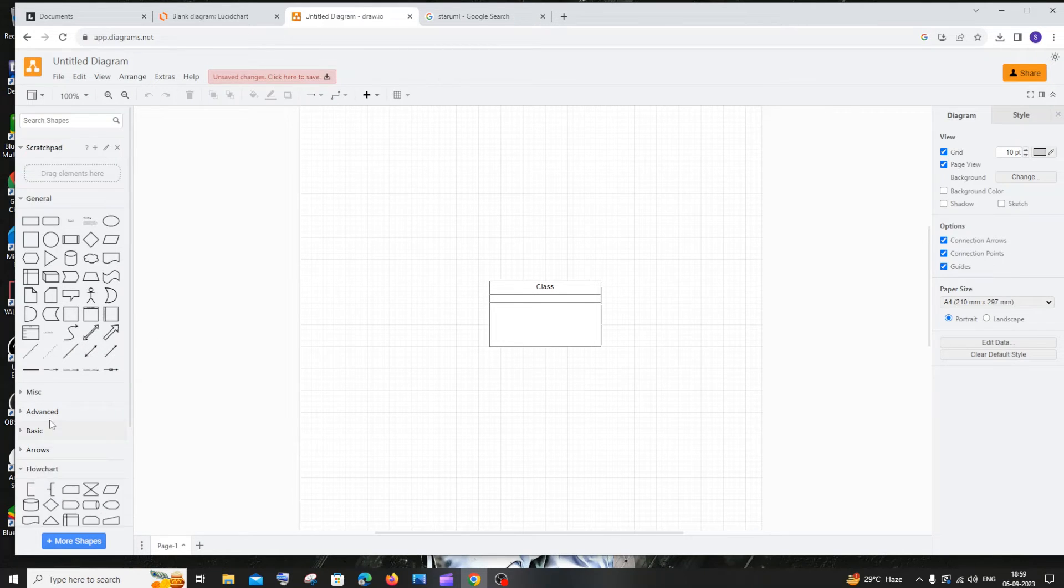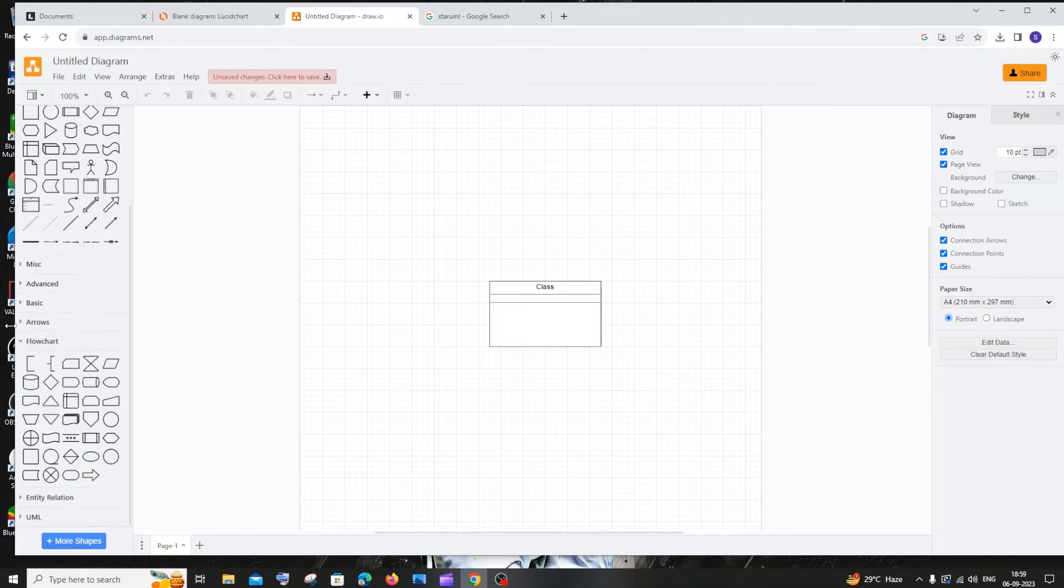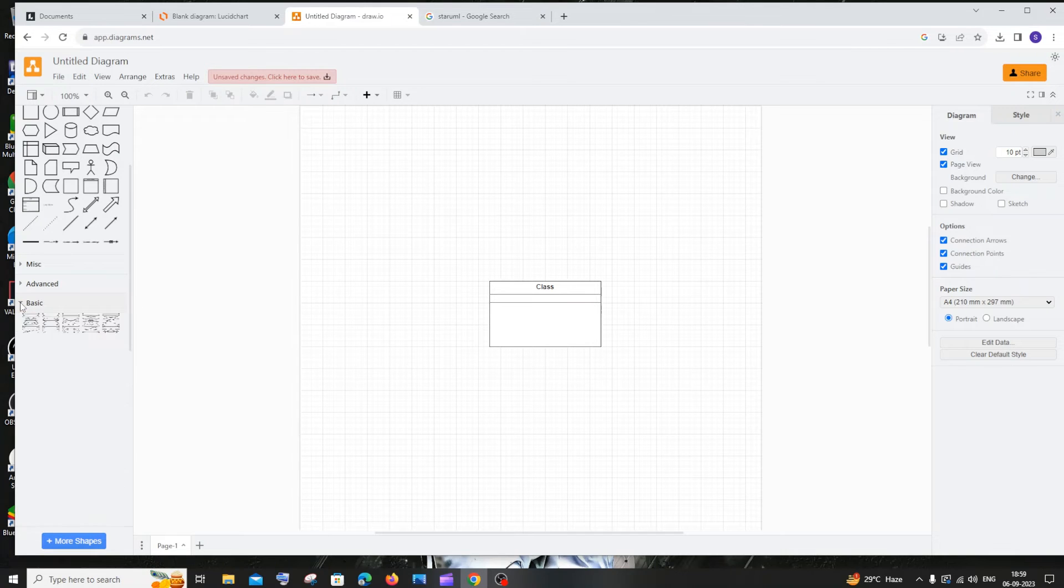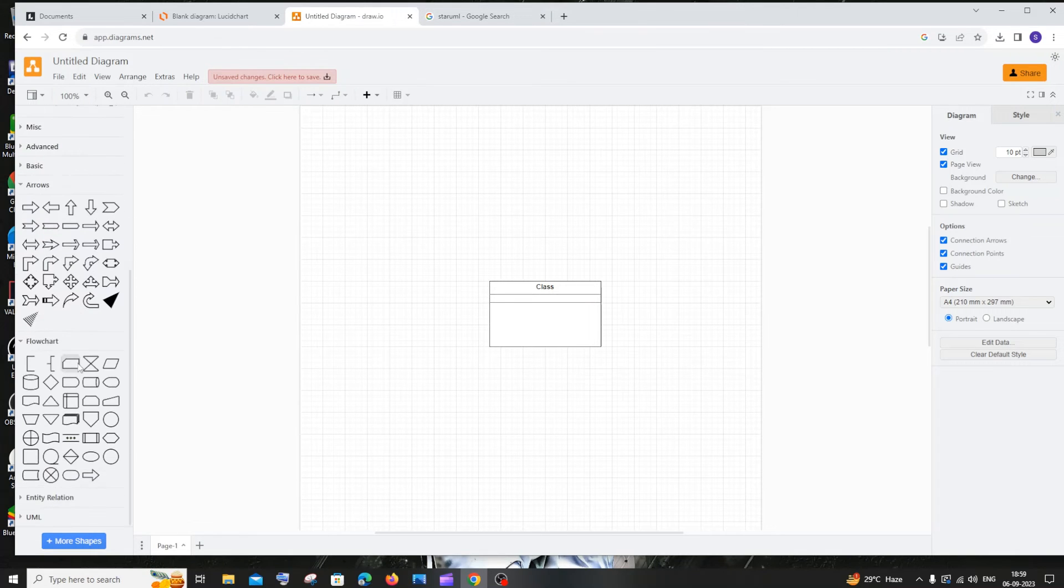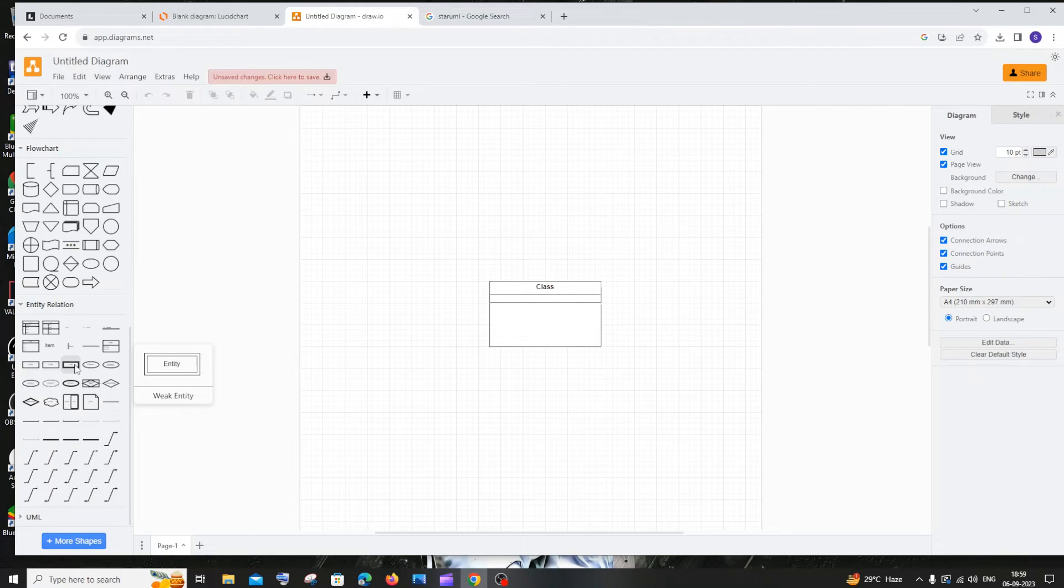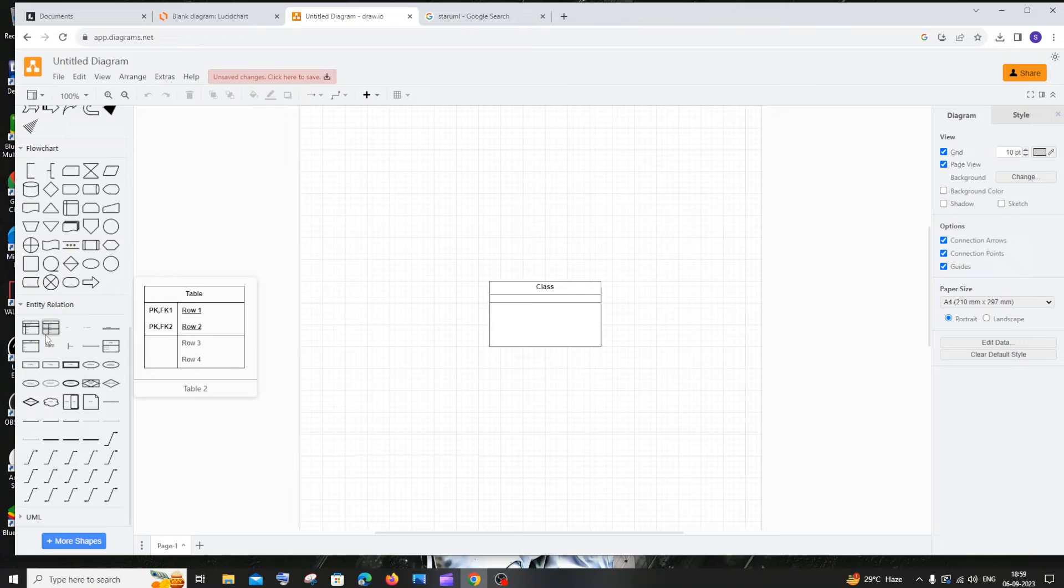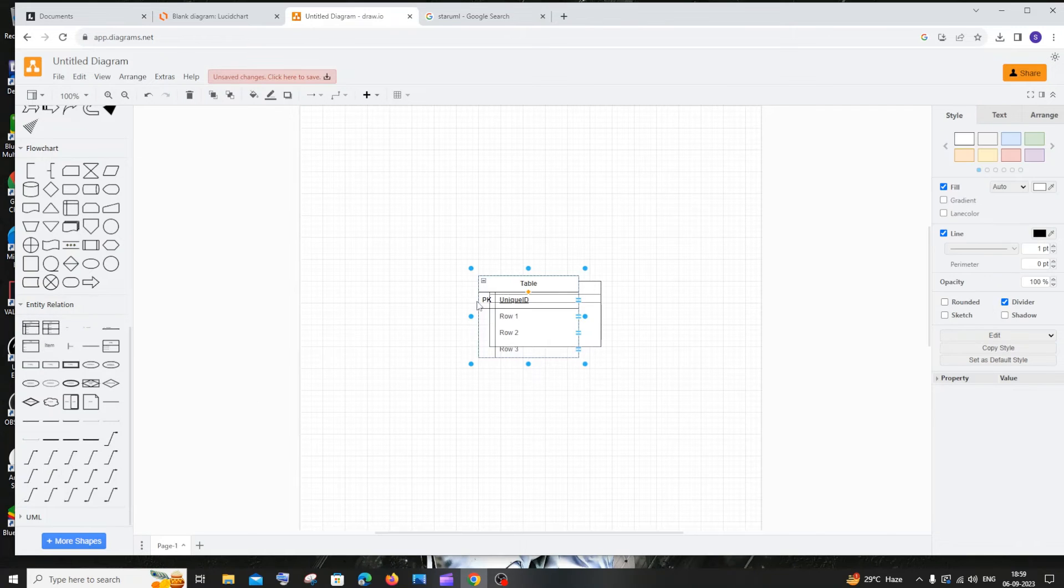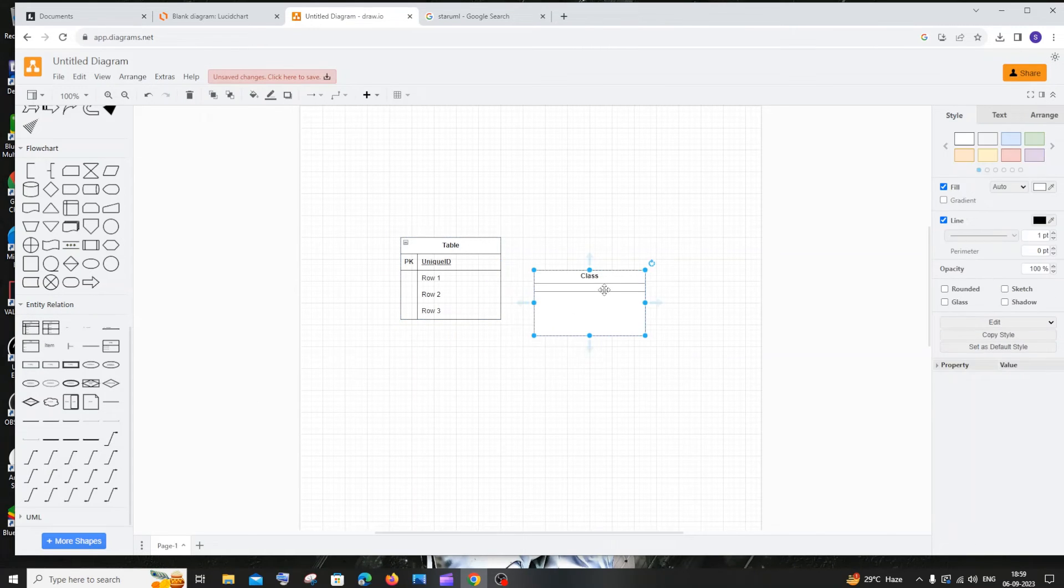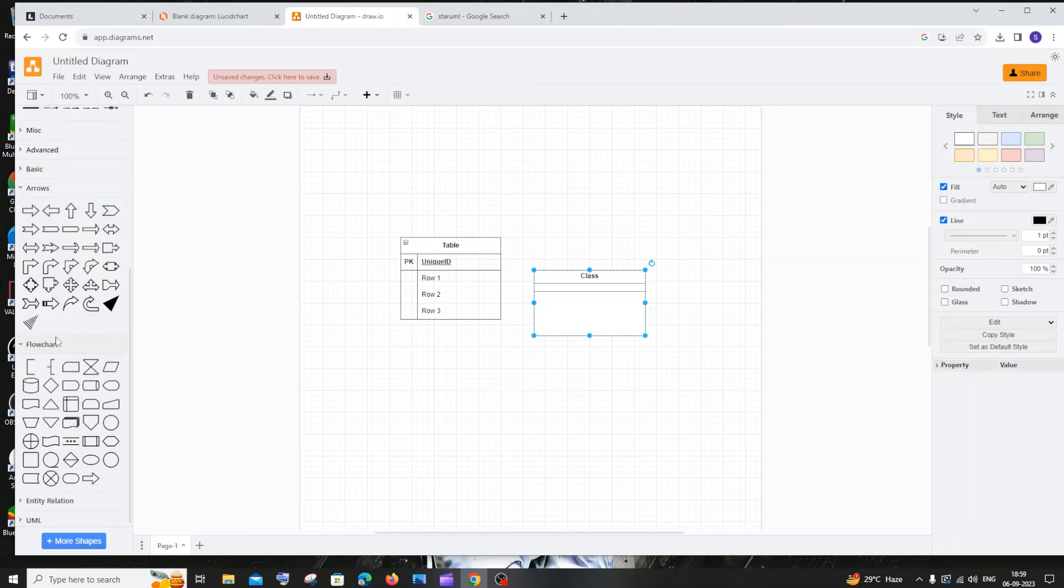At the end we have flowcharts, arrows, basic shapes, and something called entity relation, which is super important in case we are constructing activity diagrams or class diagrams. This is similar to a class diagram - this is a class.